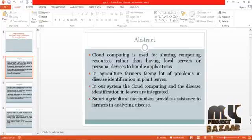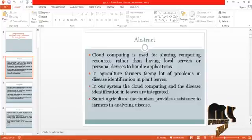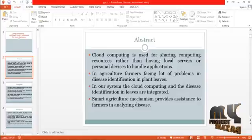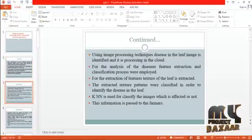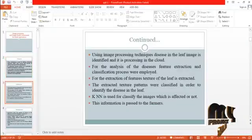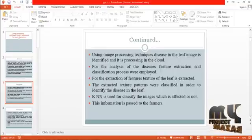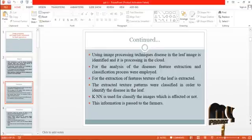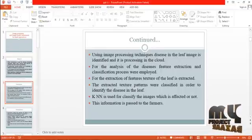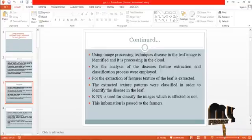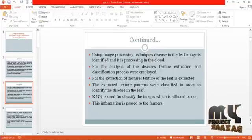The smart agriculture system provides assistance to farmers in analyzing disease using image processing techniques. Disease in the leaf image is identified and its processing is done in the cloud. For the analysis of disease, feature extraction and classification processes are employed.